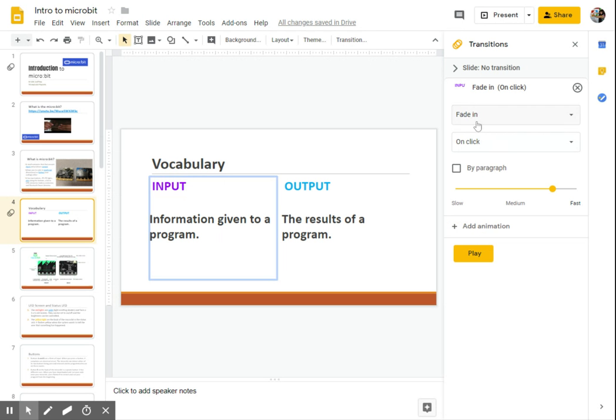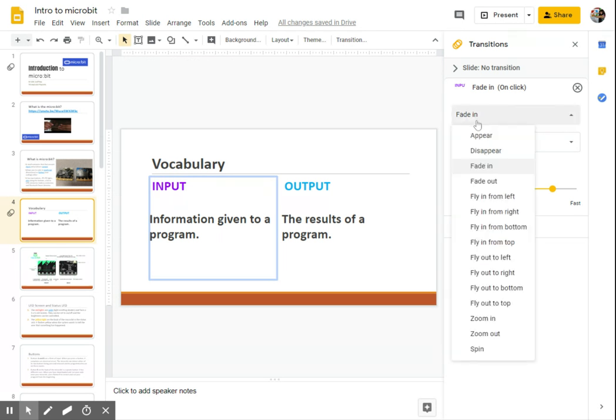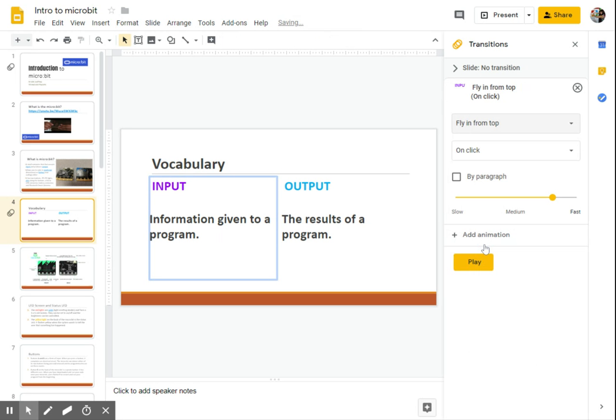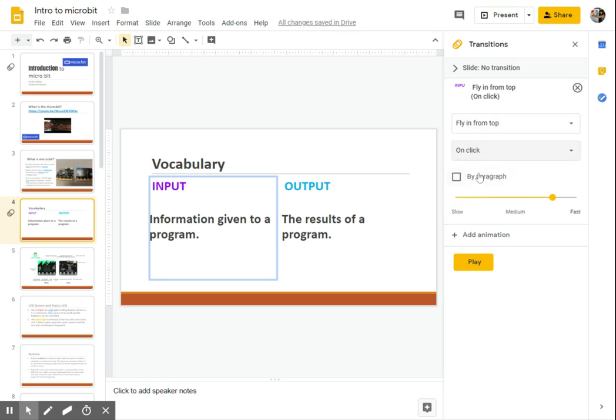All right, but just say, for example, I wanted to have a different type of animation. So I wanted to actually fly in from the top. And I want to do that when I click on the slide.